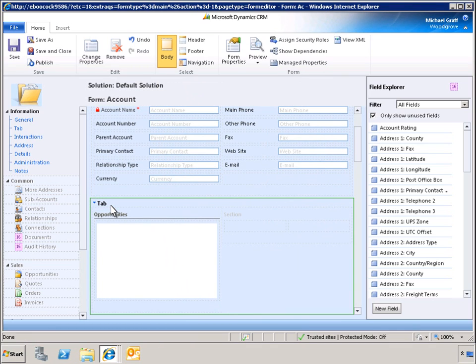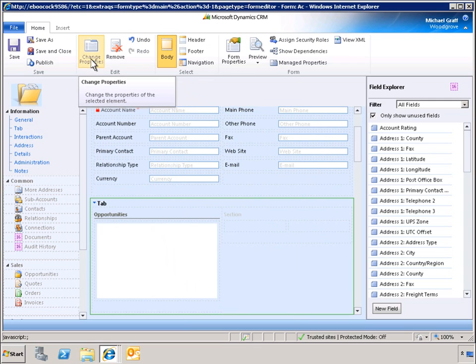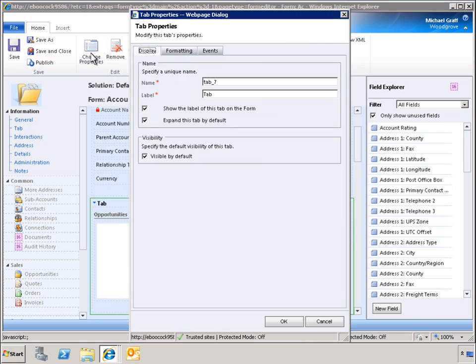To change the presentation of the tab, we highlight the tab and click Change Properties. To ensure that we present our data logically, we will give the tab the title, Account Activity.